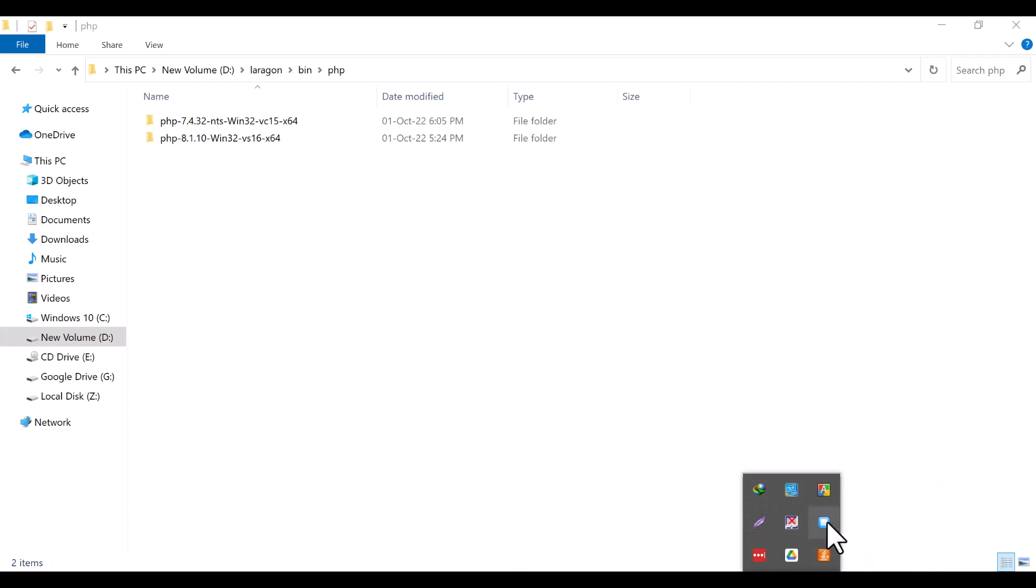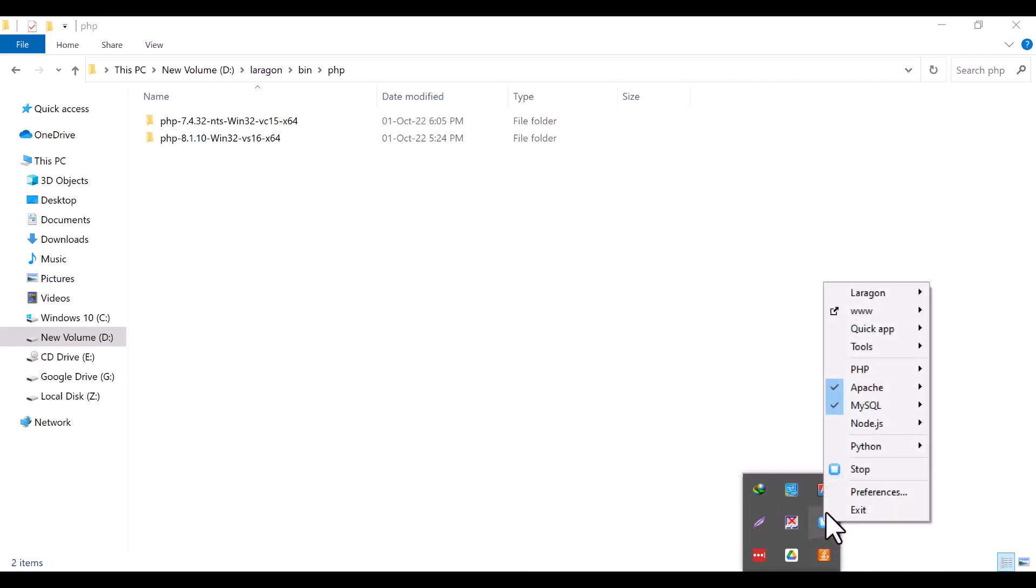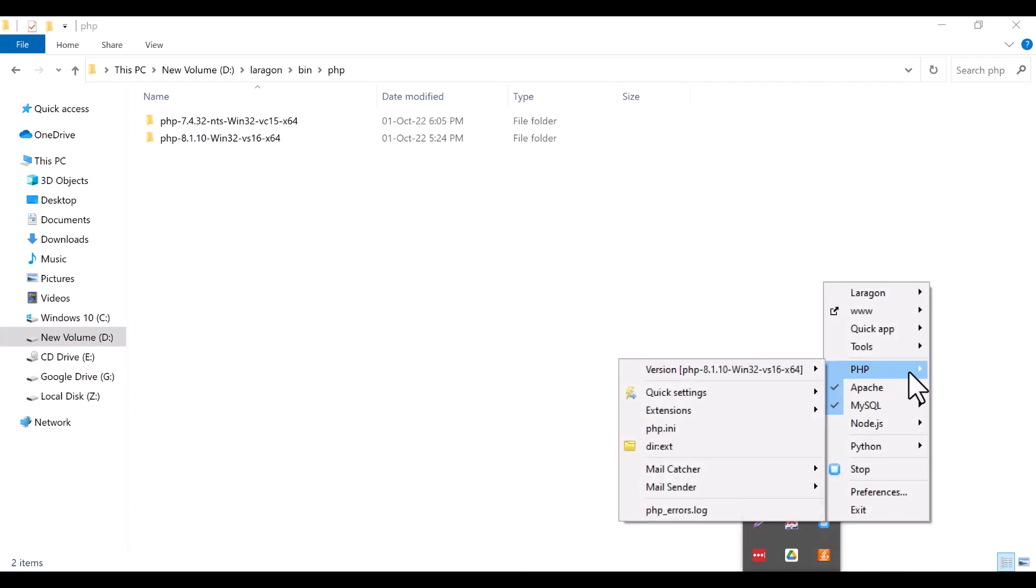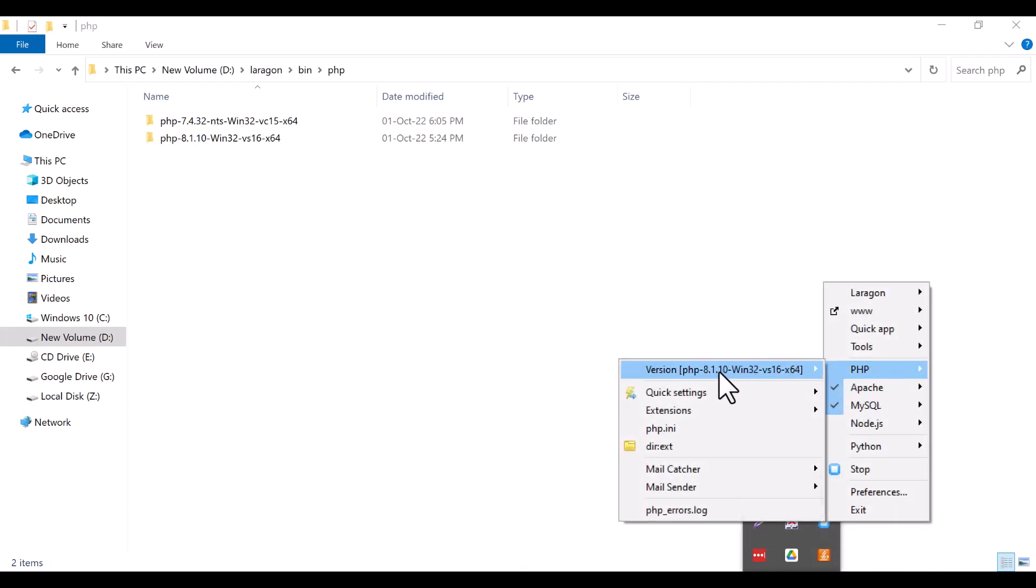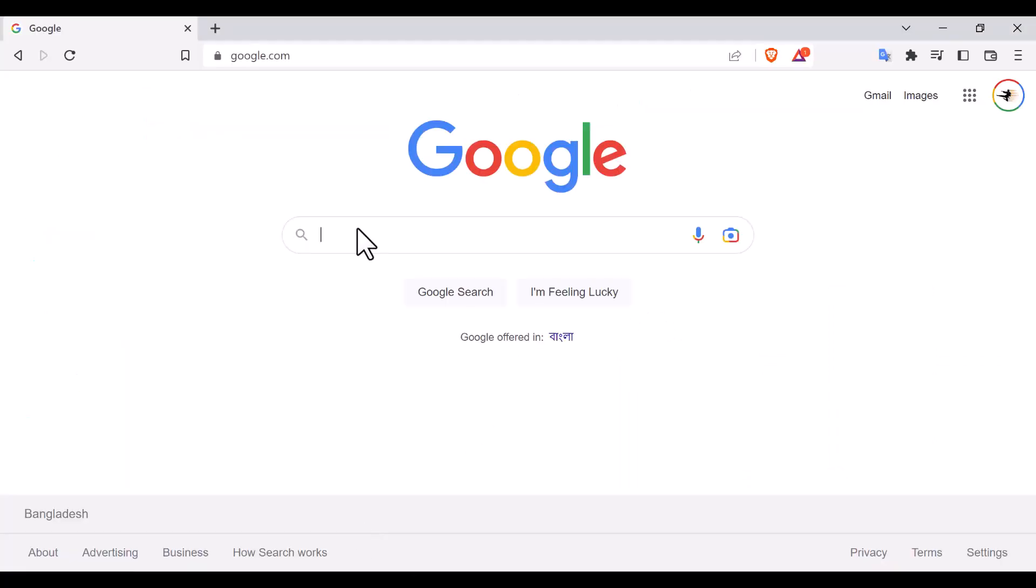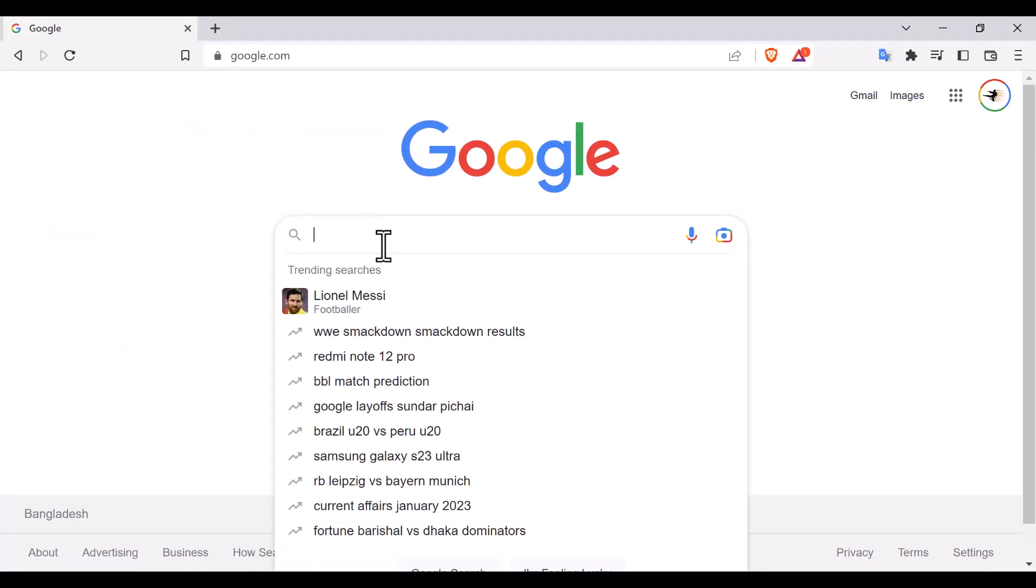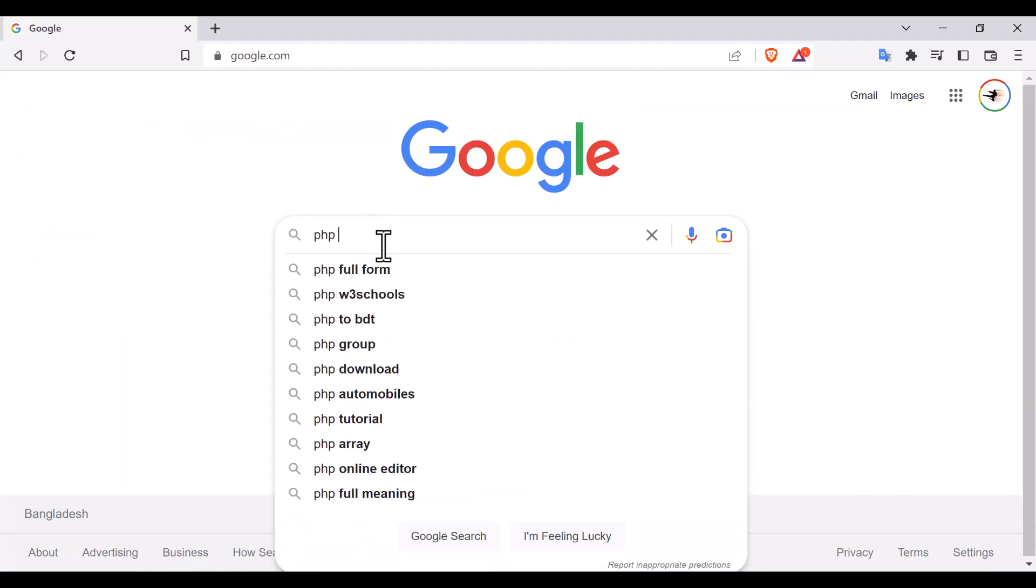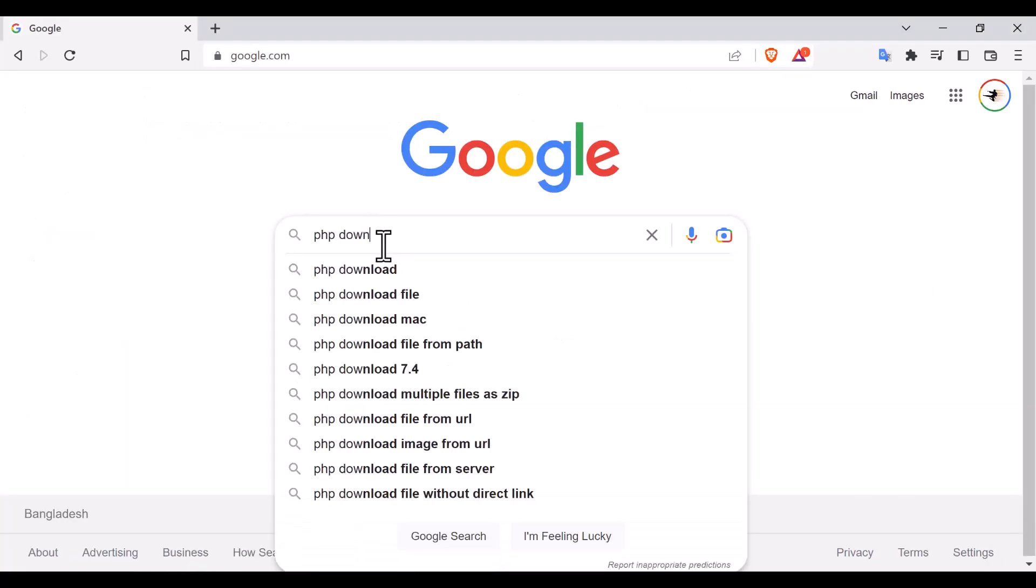Now, in the icon that is showing in the Windows taskbar, this is Laragon. Right click here, then you will see that here is also a tool list. So here also there will be a PHP 8.2 selection. Now I'm going to the PHP download page, the official page of PHP.